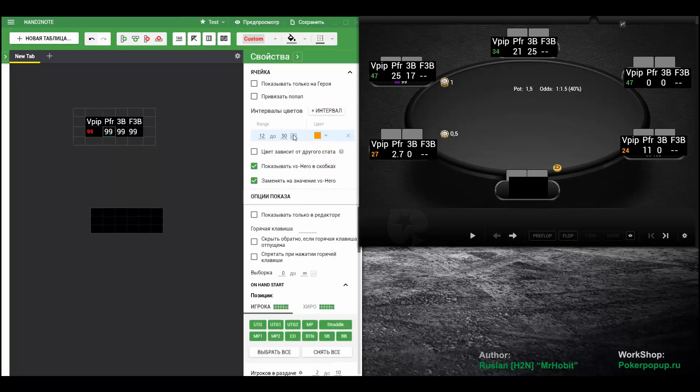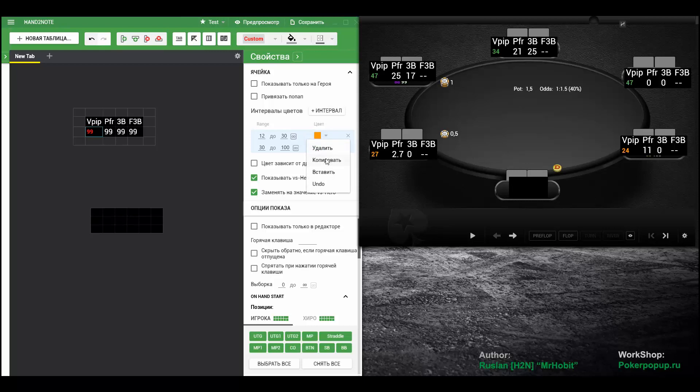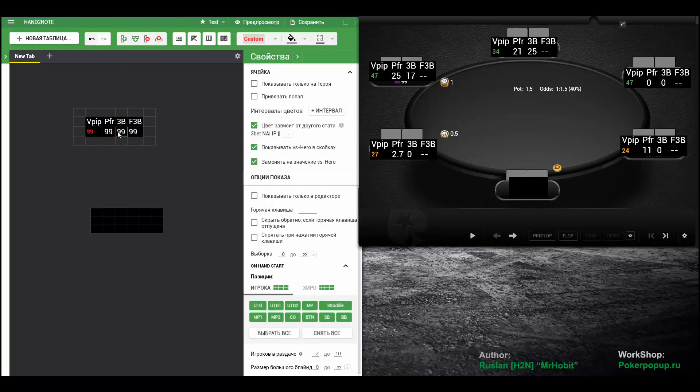If you need to copy two ranges, select both of them by clicking while pressing CTRL. Hold your CTRL key and select all of the ranges you want to copy. In this case, the ranges will be copied together.